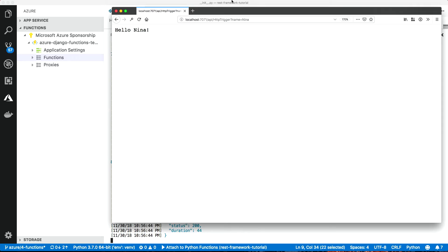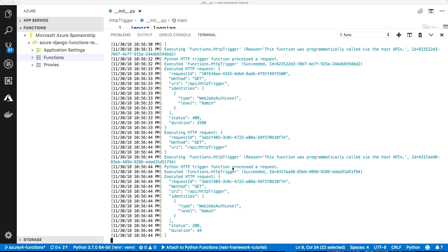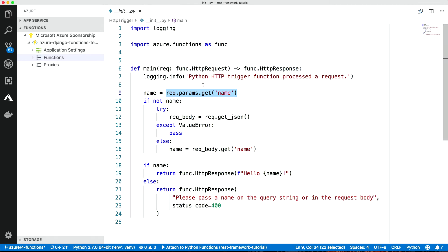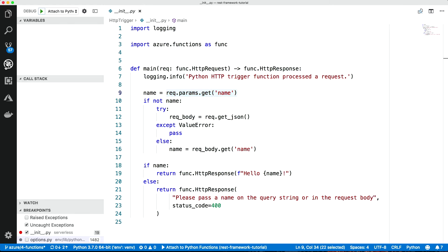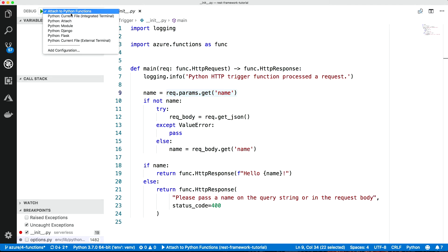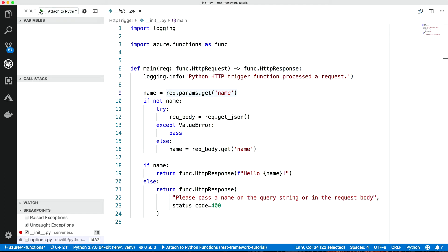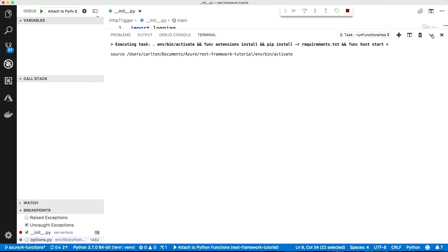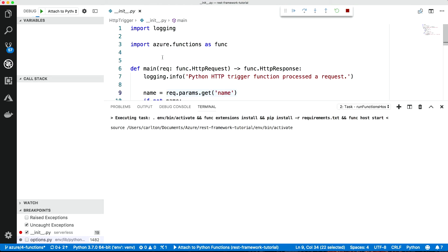Let's do something more interesting. So let me quit this. Stop the interpreter there. And then let me just go to the debug activity panel here. And we select this attach to Python functions option. And we'll start that up. And while that's starting up, I'll talk you through what we've got.